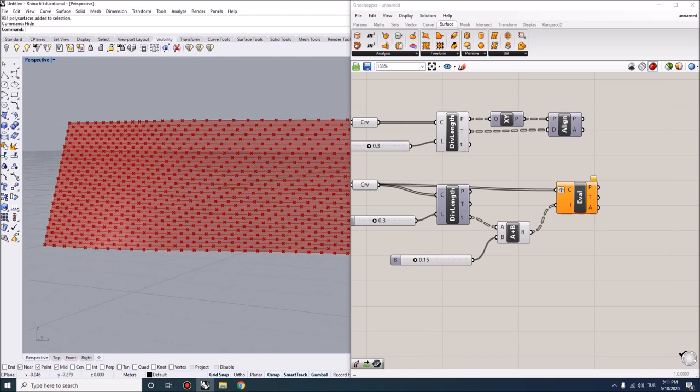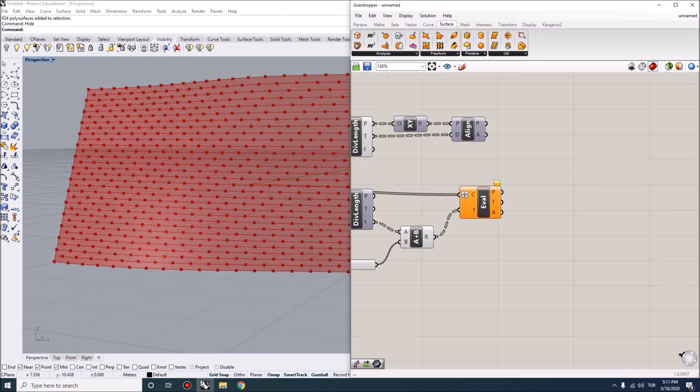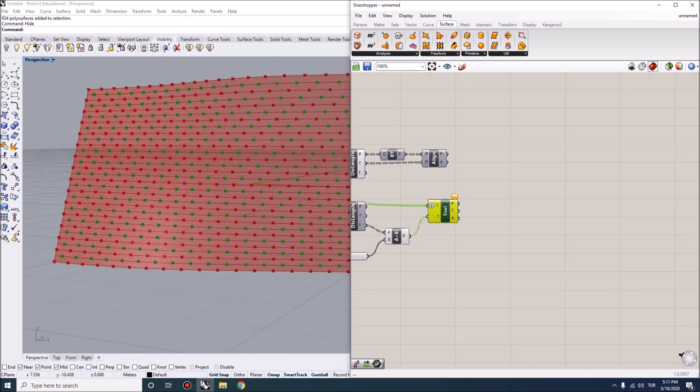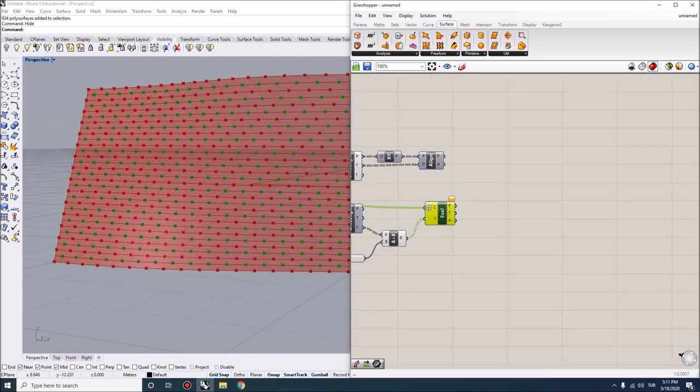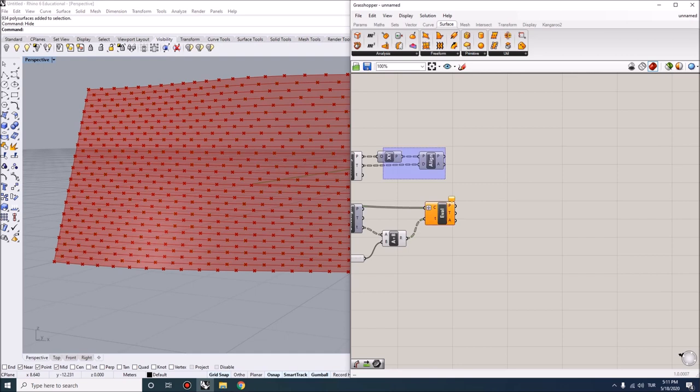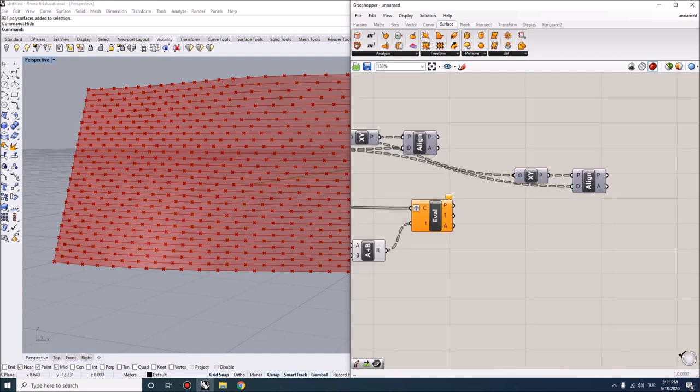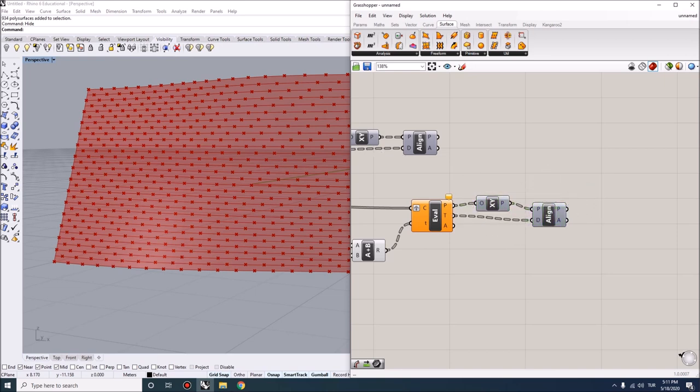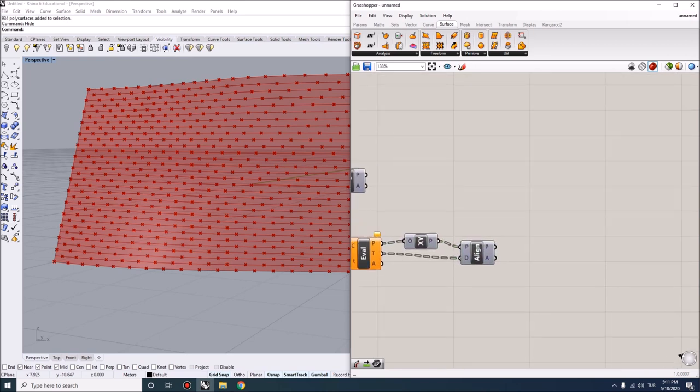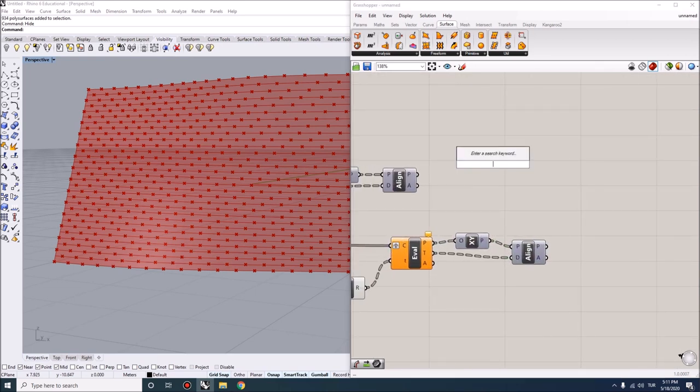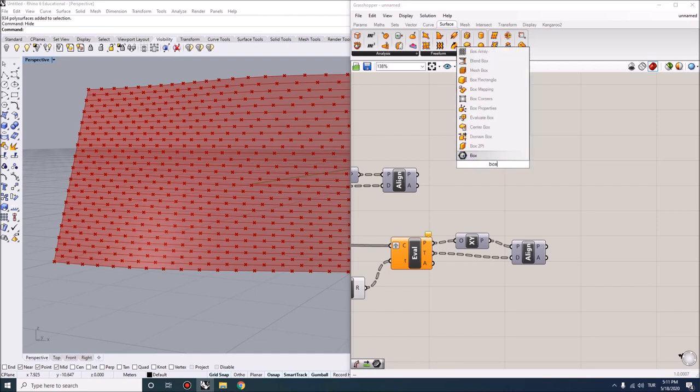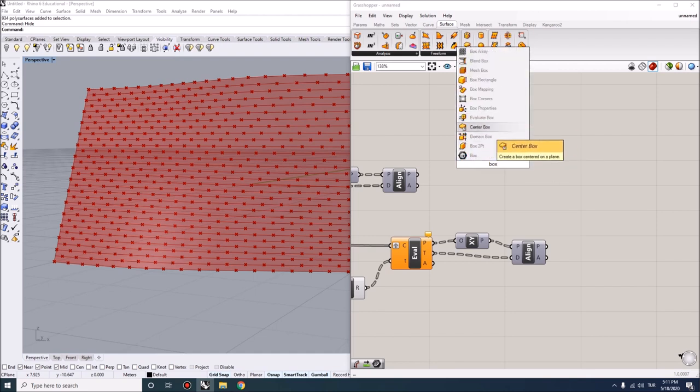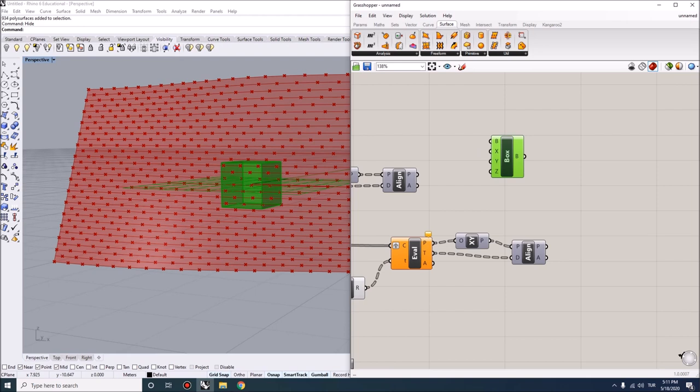The remaining part is basically going to be the same. I'm going to first put planes at each of these points and then align the planes using the tangents of the curves. In the last part, what we want to do is create a domain box.